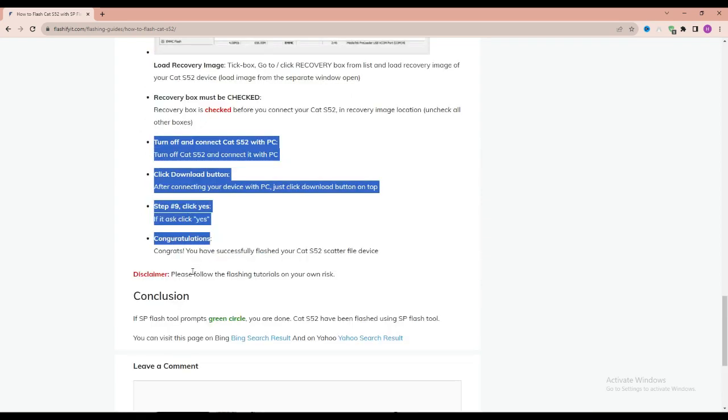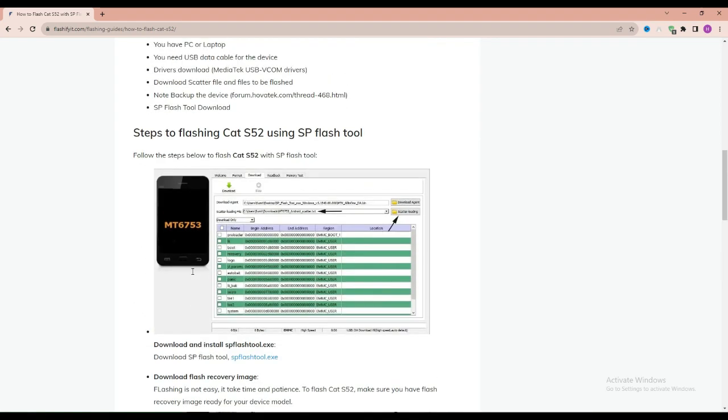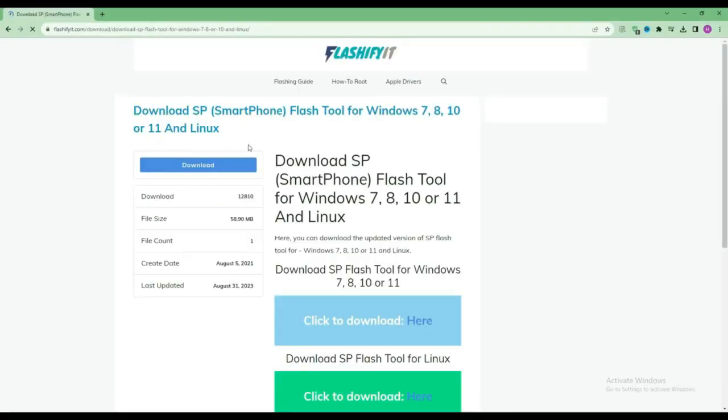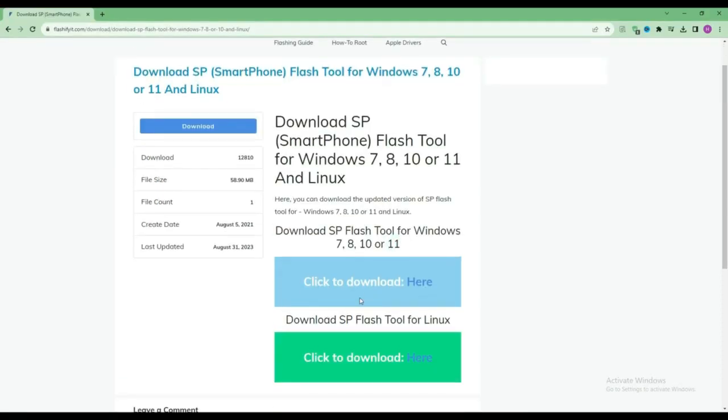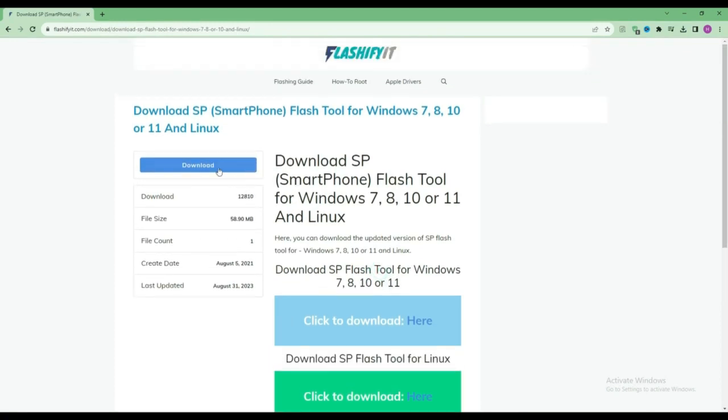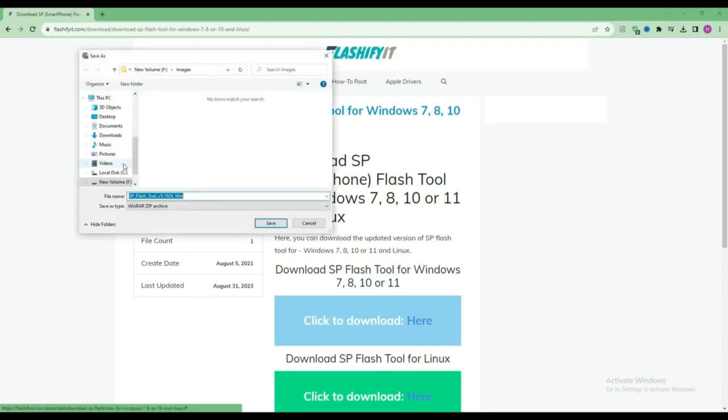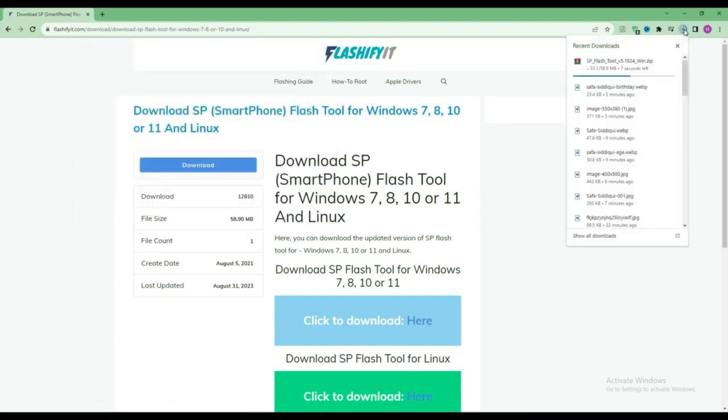To download and install SP Flash Tool here, click on it. Click on the download button. Here you can see that our SP Flash Tool has started downloading.